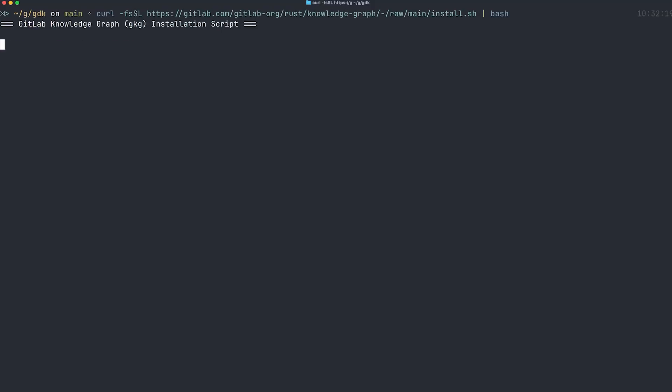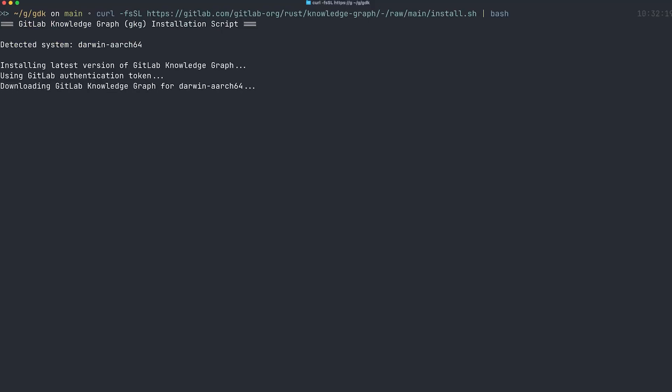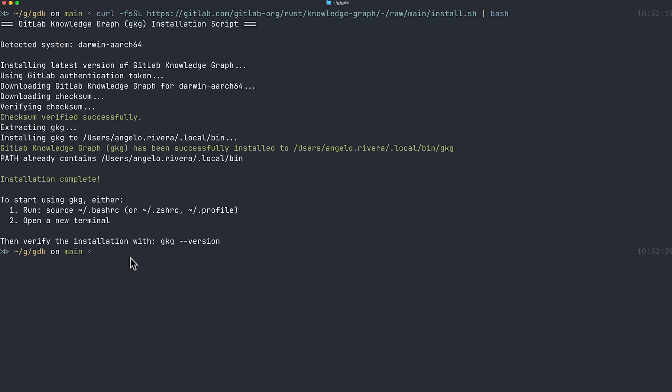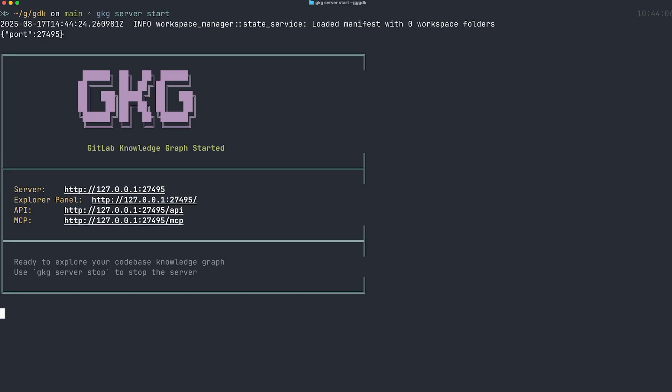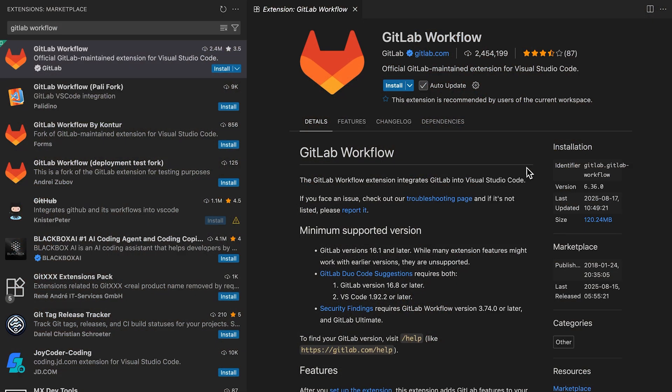The initial code graph is designed to be installed as a binary and run on your machine in your IDE. It supports Mac, Windows, and Linux. We can start up the server with a simple one-line installation.